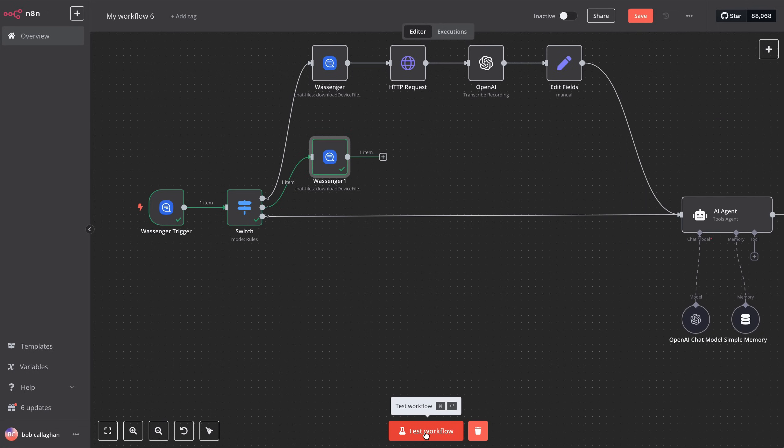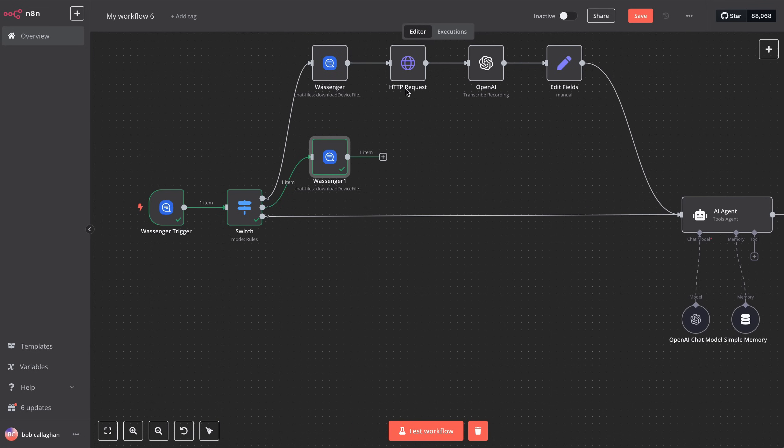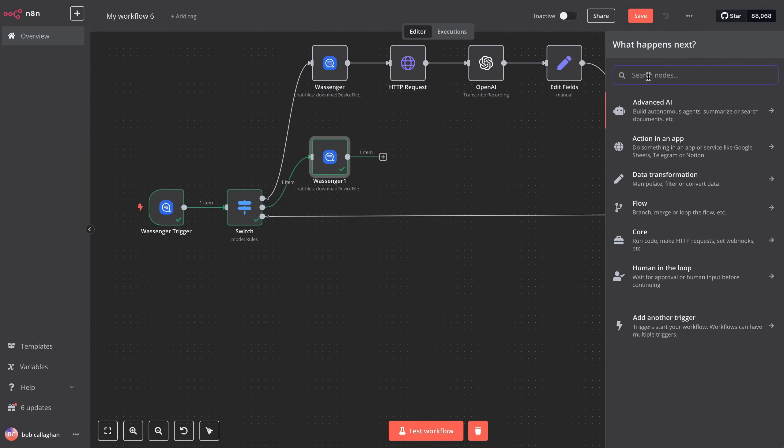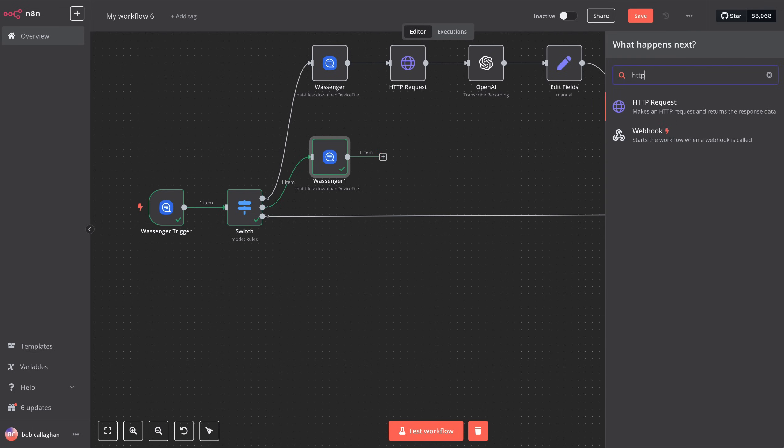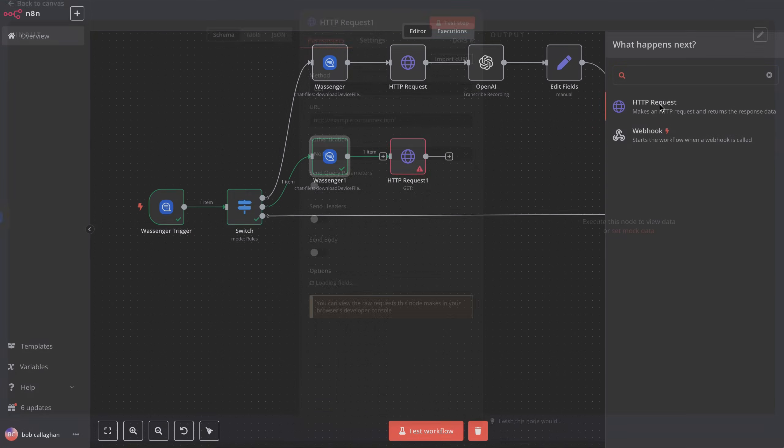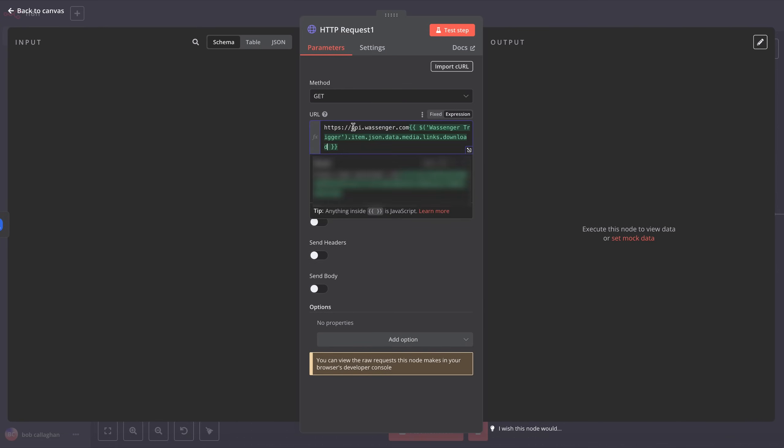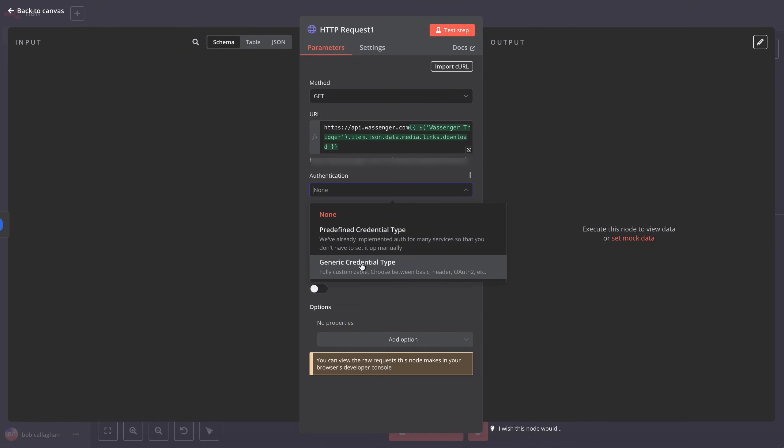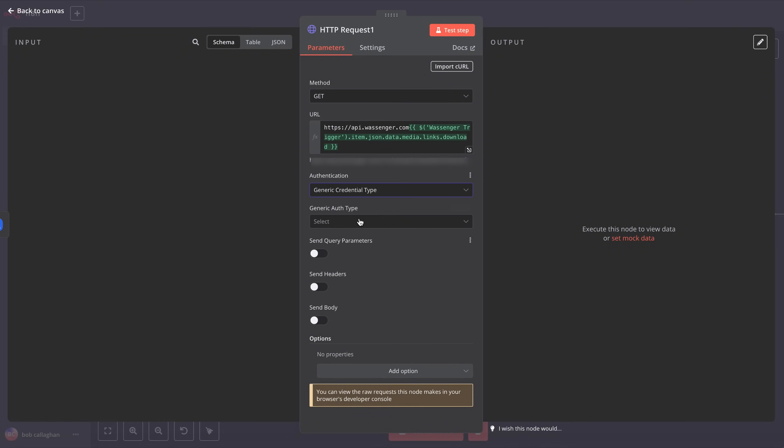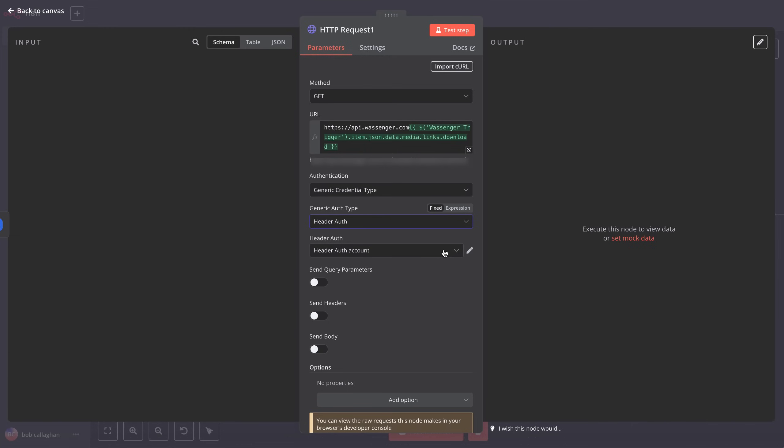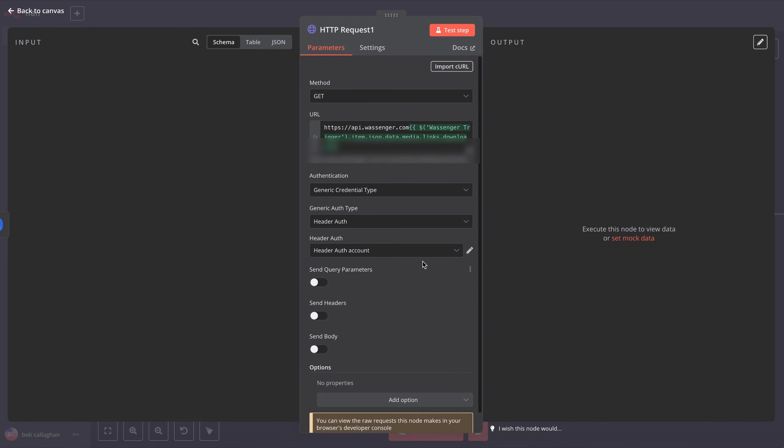Now that we've tested sending an image message, we'll create a step to download the file, just like we did earlier with audio. Search for HTTP request and configure it. Once you've completed the first part of the workflow, the rest becomes much easier since the process is very similar. Next, configure the authentication, and finally run a test to check that the image was downloaded successfully.